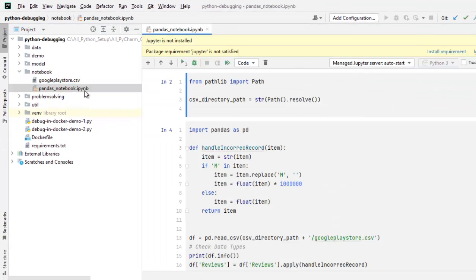Remember one thing, this particular feature of debugging Jupyter Notebooks in PyCharm is only available in the professional edition.